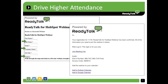Once a contact completes the form, they will be automatically registered for the ReadyTalk webinar and receive a confirmation email from HubSpot, which includes an ICS file that contains a unique join meeting URL, making it easy for registrants to add your event to their calendar while driving better attendance rates.